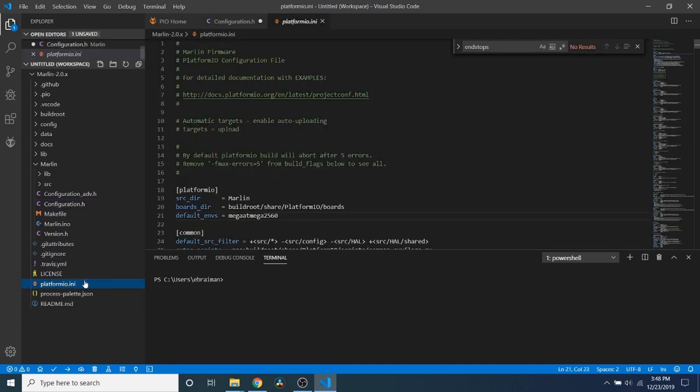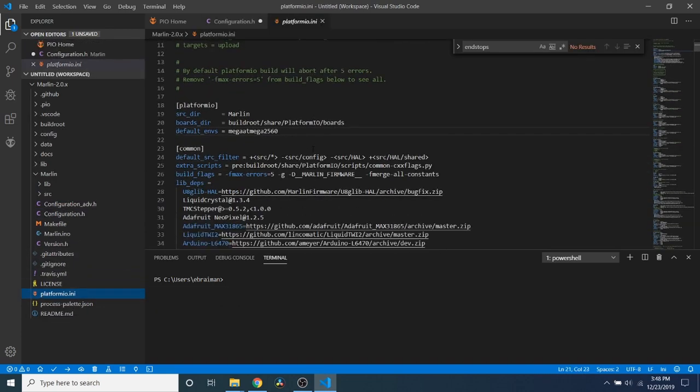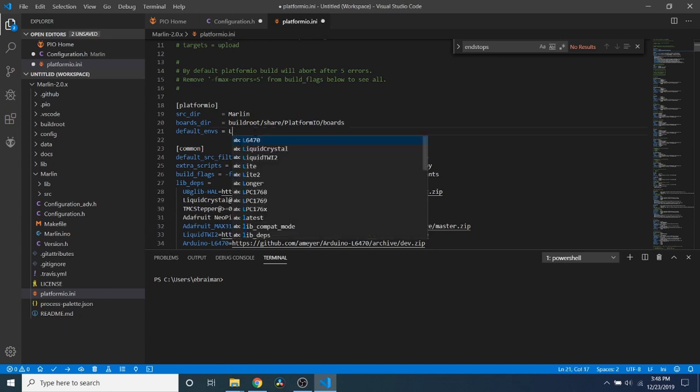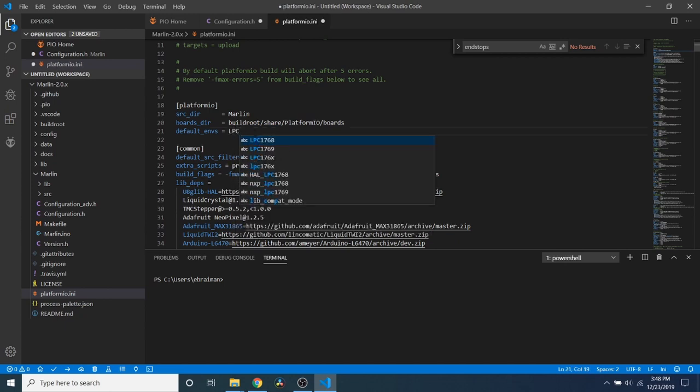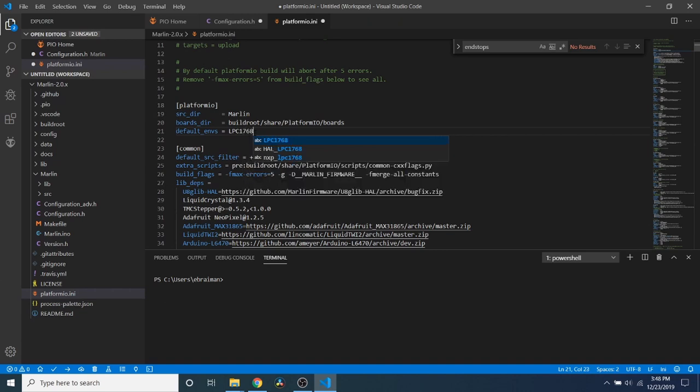Now in order to load the firmware, we have to go to platformio.ini to configure it. And as you can see, the default environment right now is for the mega ATmega 2560. That chipset is not used, but we did find out that it's the LPC 1768. So we're going to type LPC 1768. And we're all set there.